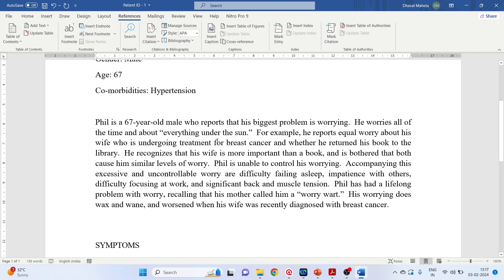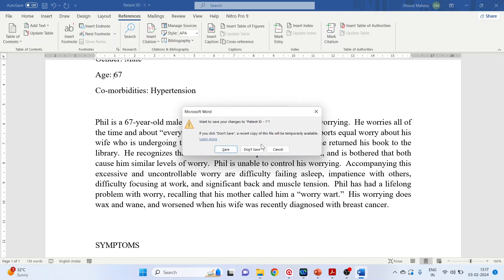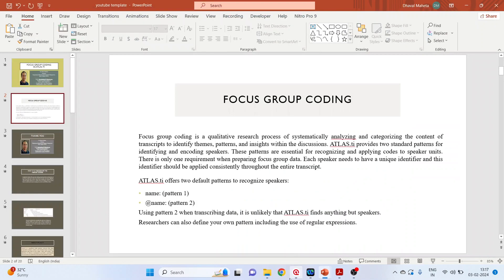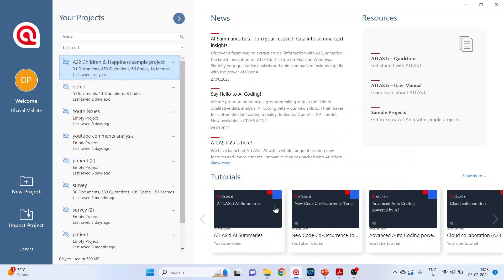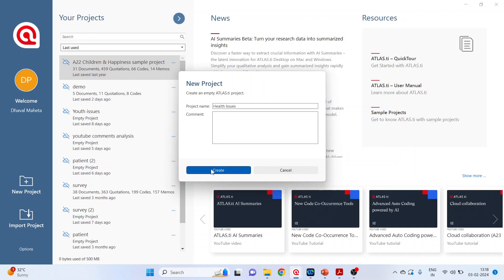Before importing any qualitative data in Atlas.ti, make sure that this dataset is not active. Close this. Now go in Atlas.ti, click on new project and give the name 'Health Issues' and click create.